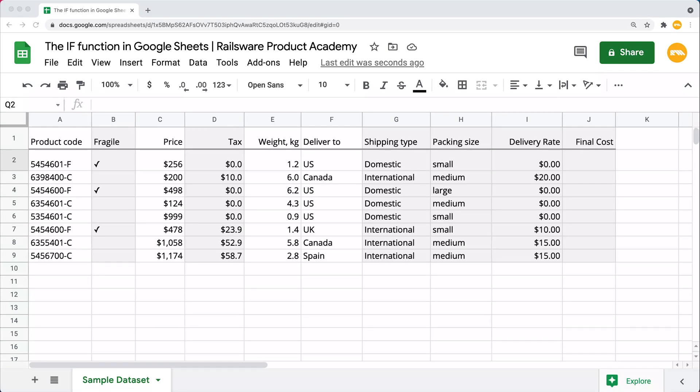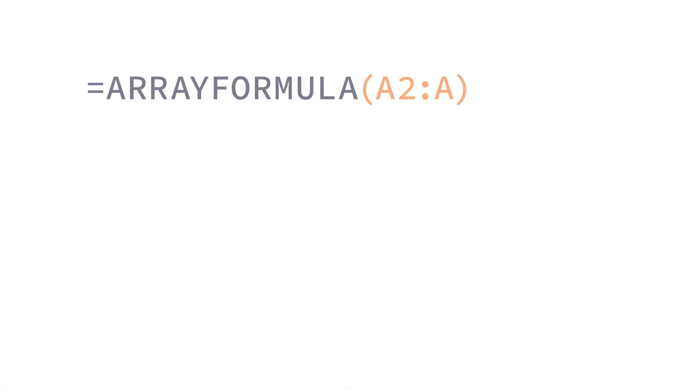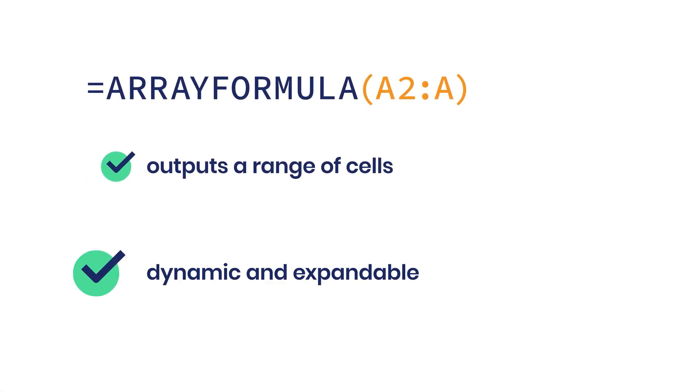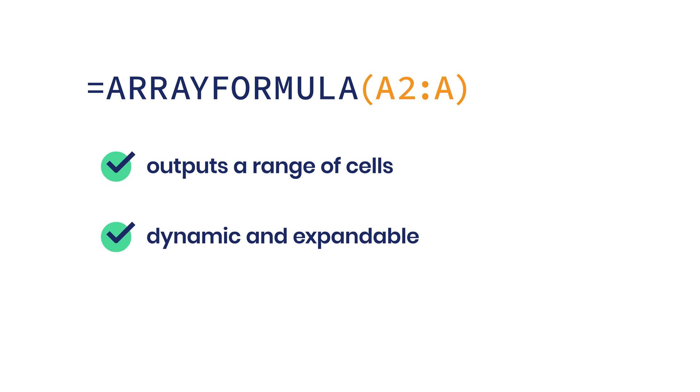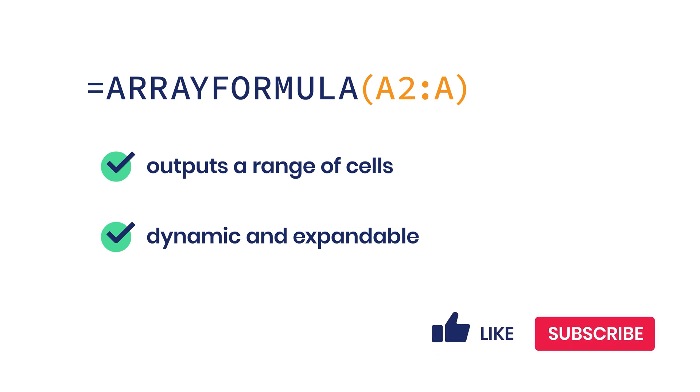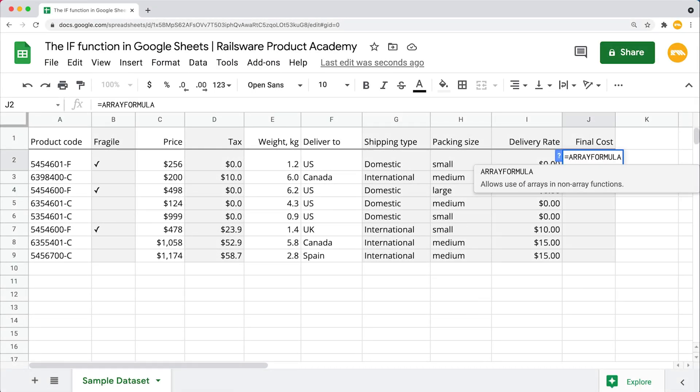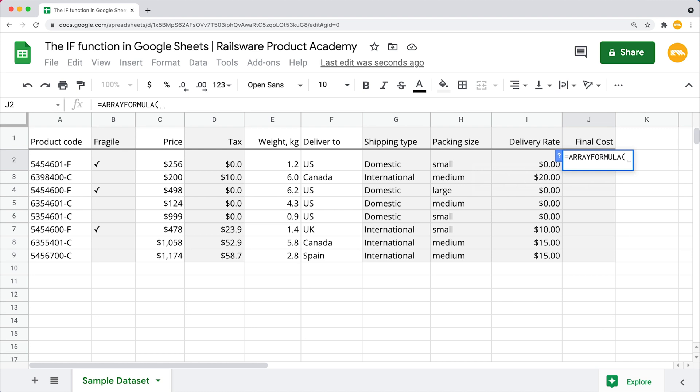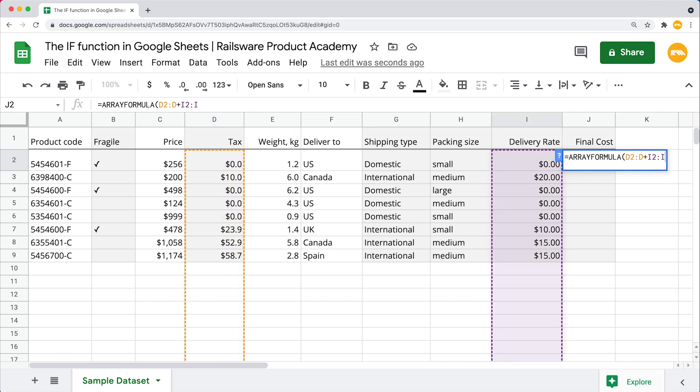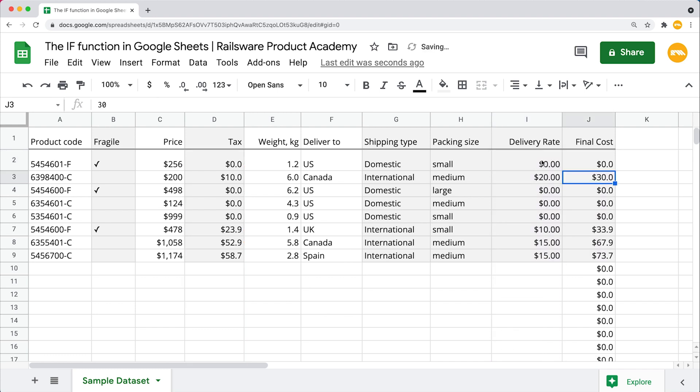Let's review another useful yet non-standard approach to using the IF function. To find the final shipping costs, we need to combine taxes and delivery rates. First, let's use the array formula that outputs a range of cells. It is quite convenient, dynamic, and also expandable, but we will talk about array formula specifically in one of our next videos. So make sure to subscribe and hit that bell button so we will keep you posted. Now back to our dataset, I'm typing equals ARRAYFORMULA, open the parenthesis, mention the cell reference and the ratio sign and column reference, plus the second range, close the parenthesis. Now apply this formula to the rest of our cells.